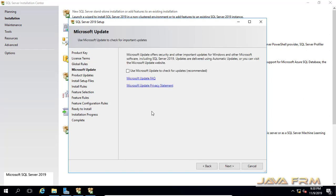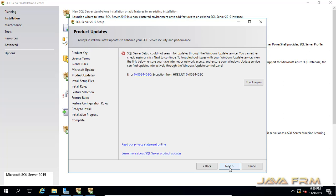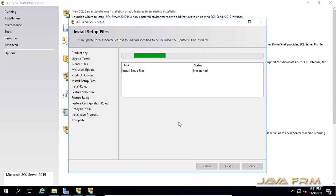It will check for some global rules. After that, if you want to check Microsoft Updates, you can enable that option — product updates will update the SQL Server instance. The next step is to install setup files.